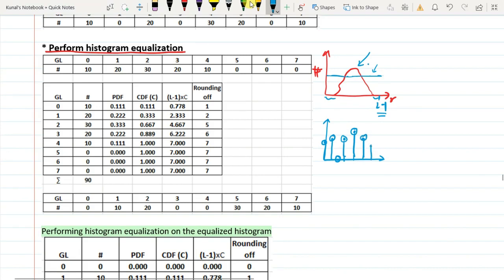In digital images the histogram will tend to be at a flat line, but it will never be perfectly flat. It will tend toward a flat line but will never actually be a flat line in digital images.